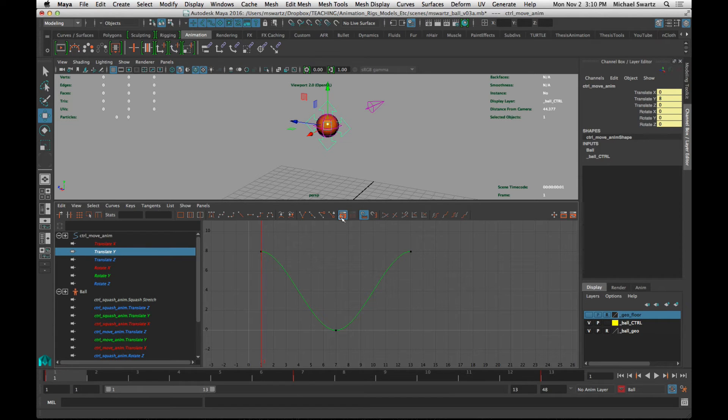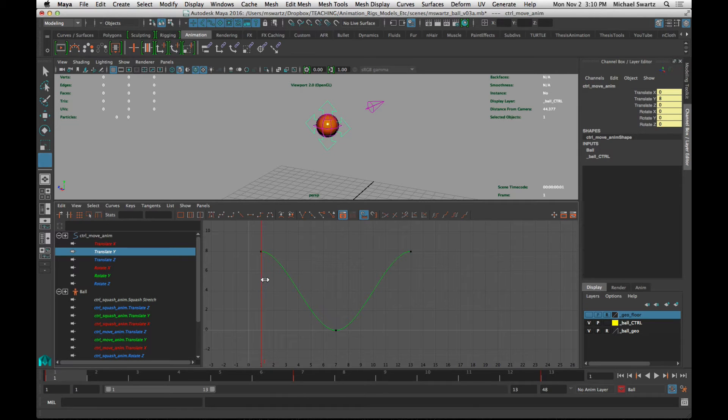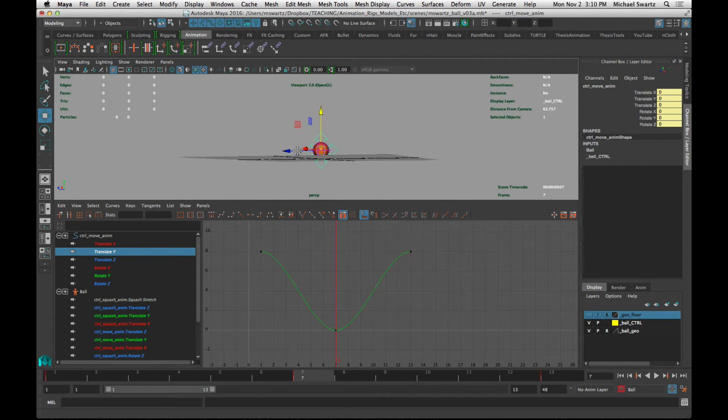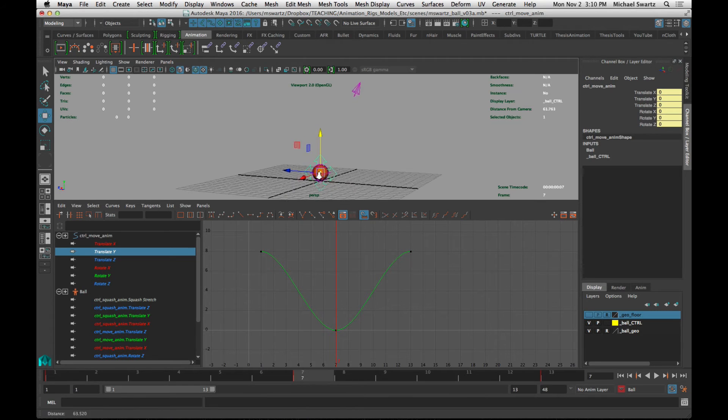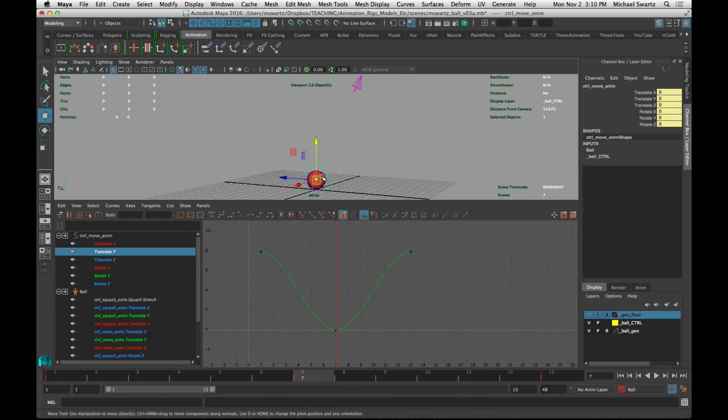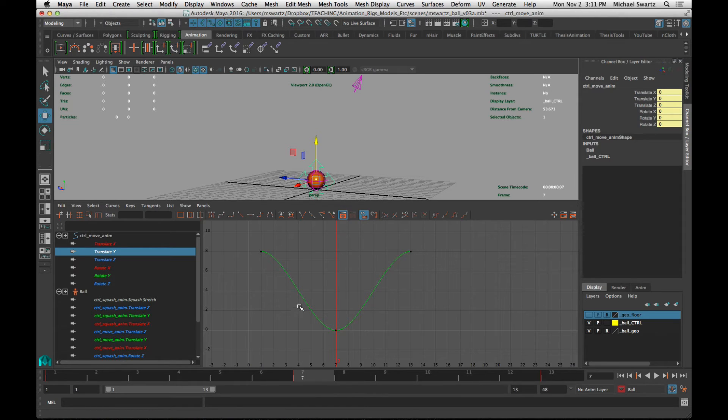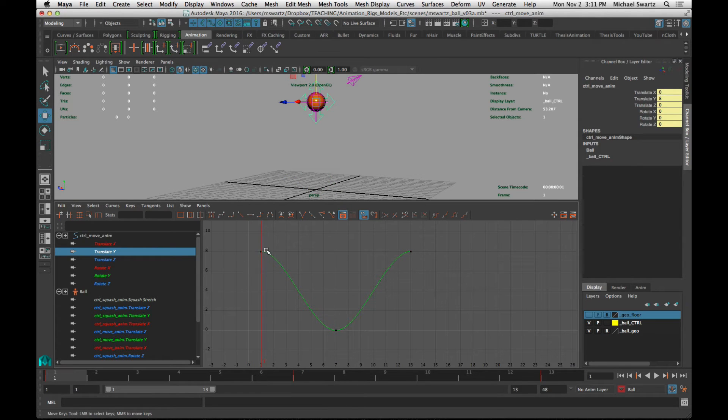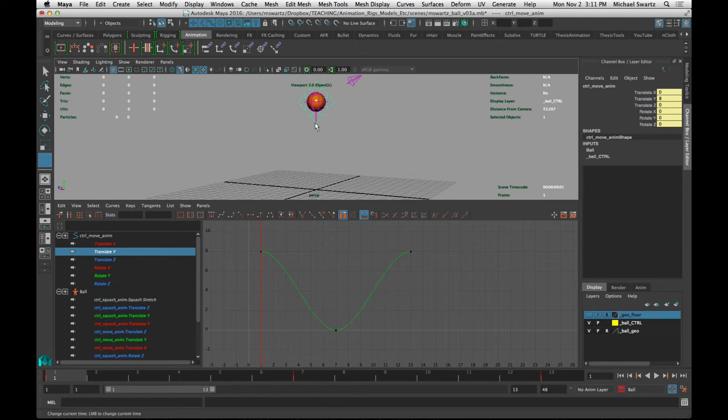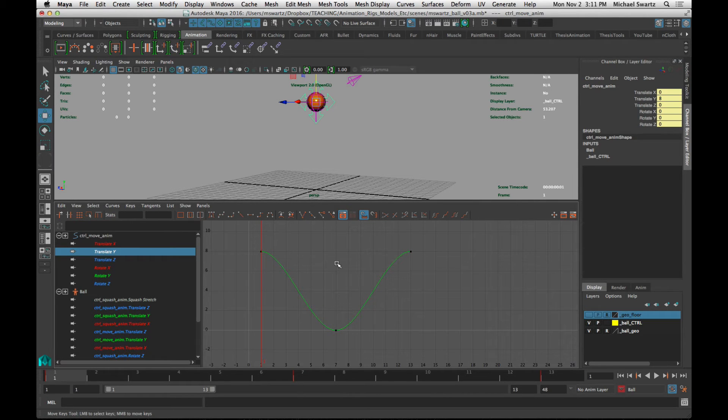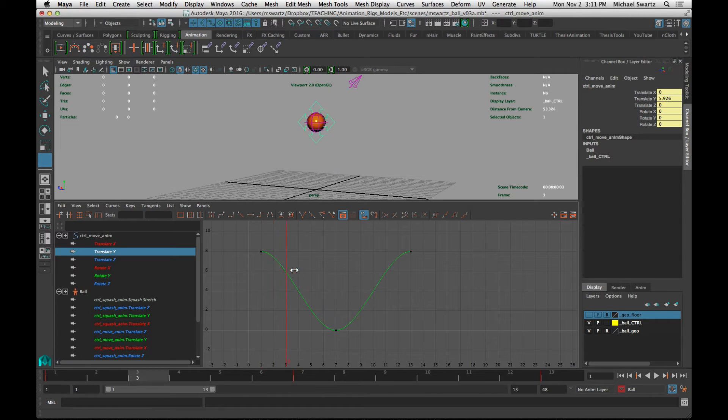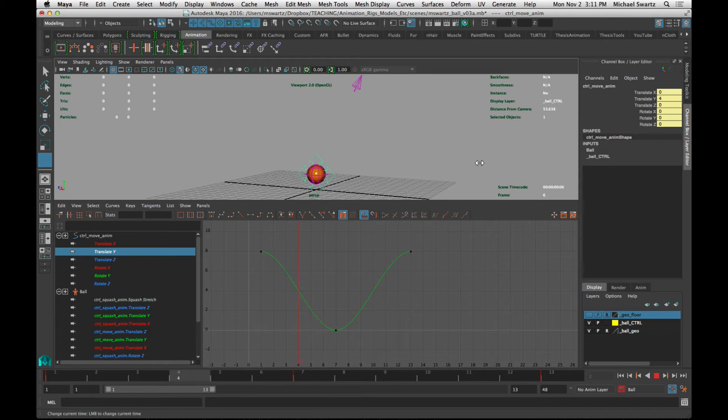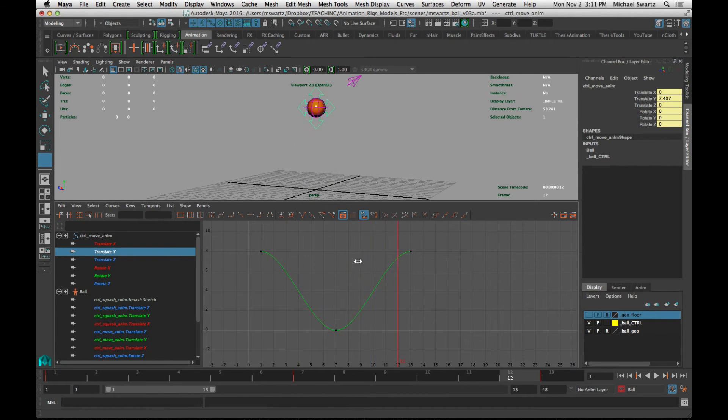So with this translate Y, as the animation goes forward, you can see it goes down. And so translate Y is really perhaps one of the most easy to understand translations in the graph editor, because it really correlates to what you see in the viewport. So right here, you can see that the value is high, and so is the object. And if you want to scrub inside the viewport or in the graph editor, you can hold down the K key and left mouse to scrub back and forth. And you can do that anywhere either in the viewport here at the top or down here in the graph editor.